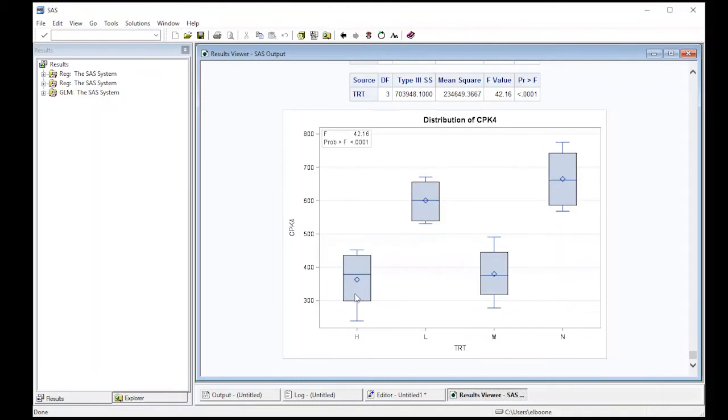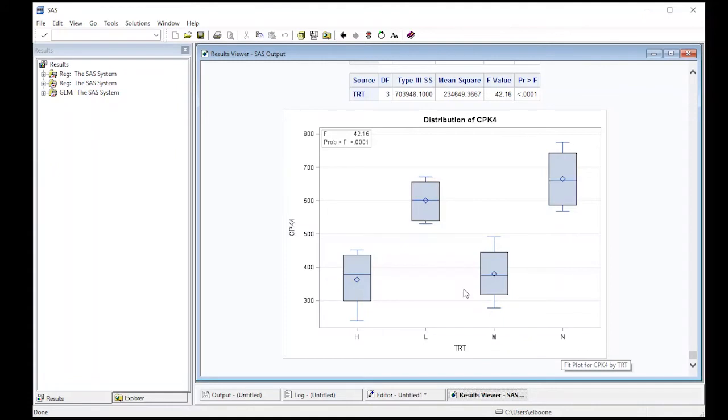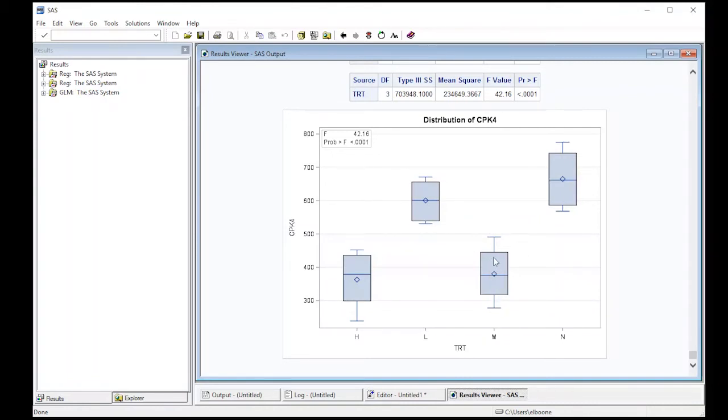You can see that visually the high group has a much lower CPK than does the none group, which had no treatment. We had low treatment, medium, and high. It doesn't look like medium and high are that different, nor does it look that low and none are very different, but it does look like there are two groupings here that are different.